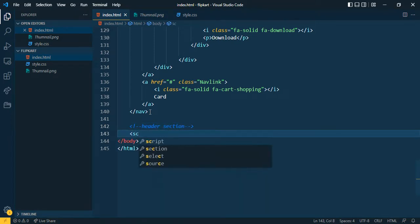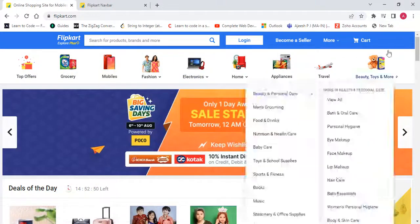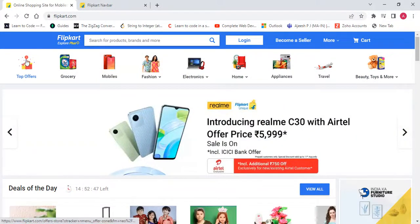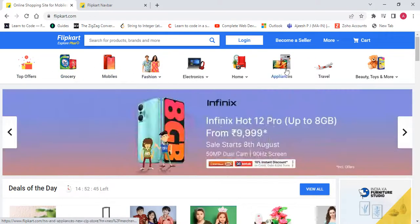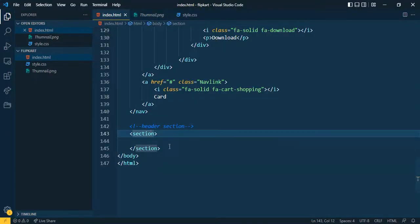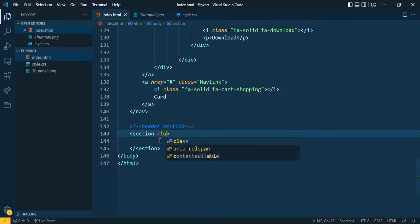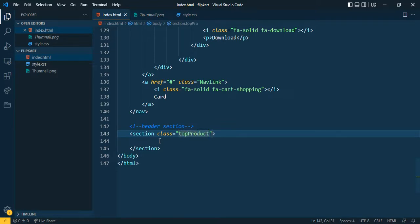I'll use the section tag. In this section I added the first bar — the product section with images and all related things. Let's count: 1, 2, 3, 4, 5, 6, 7, 8, 9 — total 9 items. Let's come here and first give the class name 'top product now bar'.